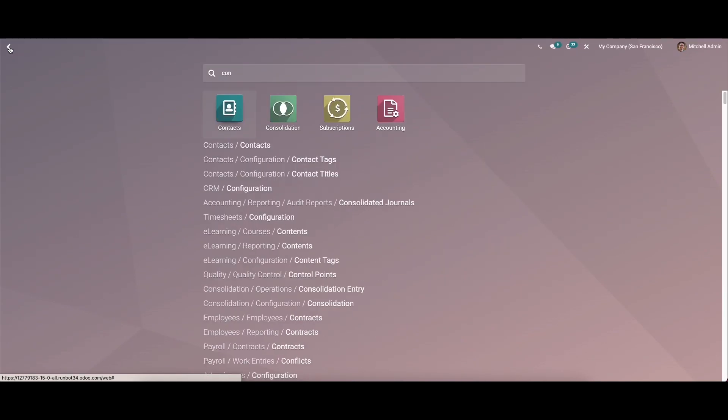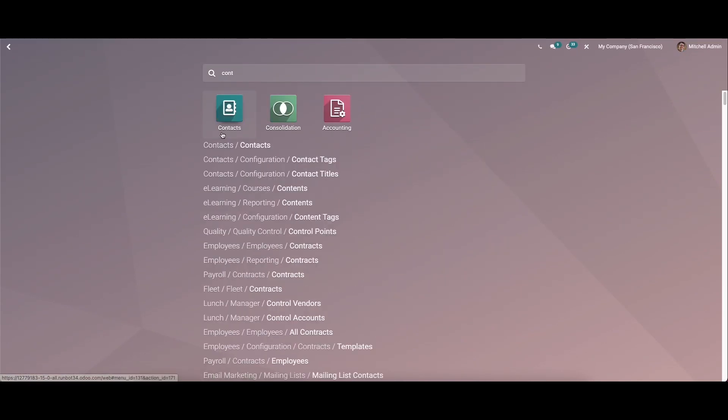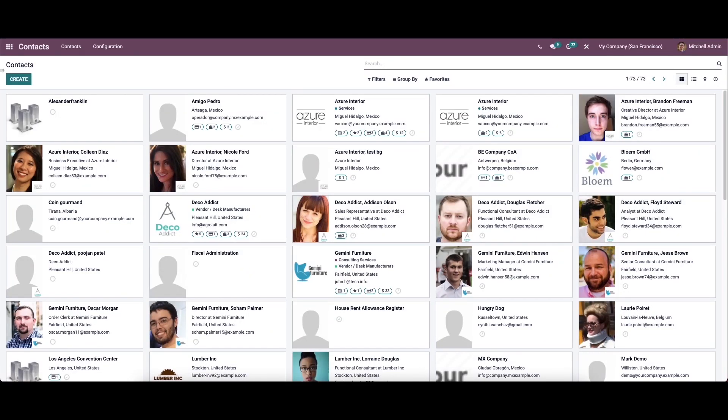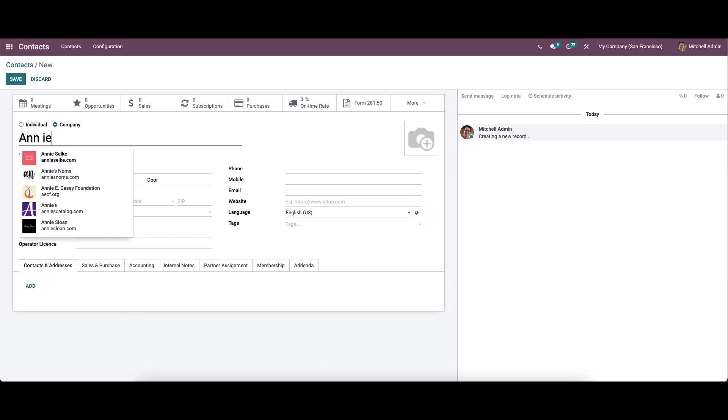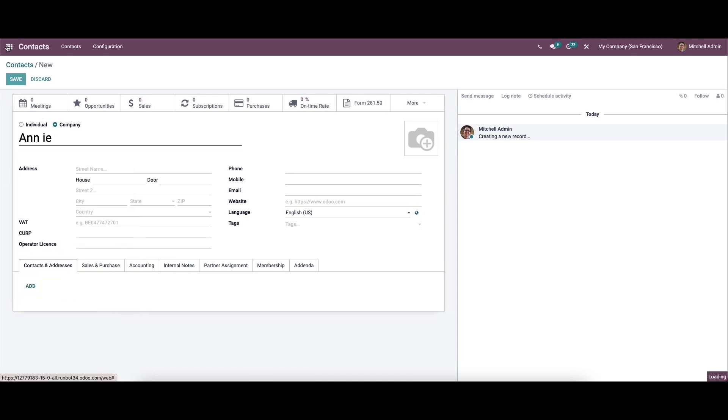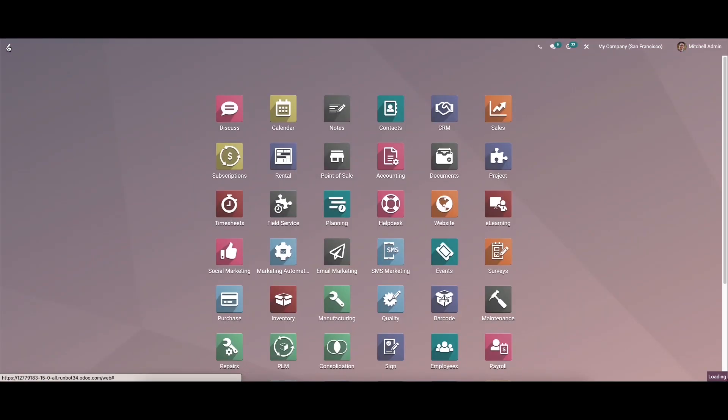Now comes to the contact, and here we can create a new contact. Now we can save this.